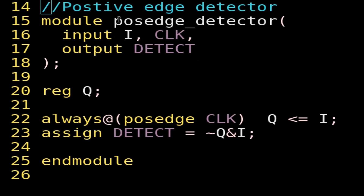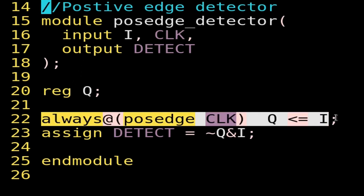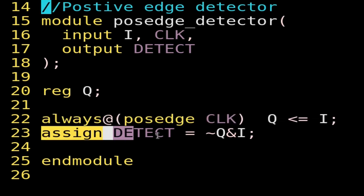This is the Verilog code of a positive edge detector. The module name is positive_edge_detector. It has two inputs, i and clock, and one output, detect. Again, I have declared a register variable q, and this is the way to implement a flip-flop, as already explained. Then: detect = NOT(q) AND i. So this is how we implement a positive edge detector.